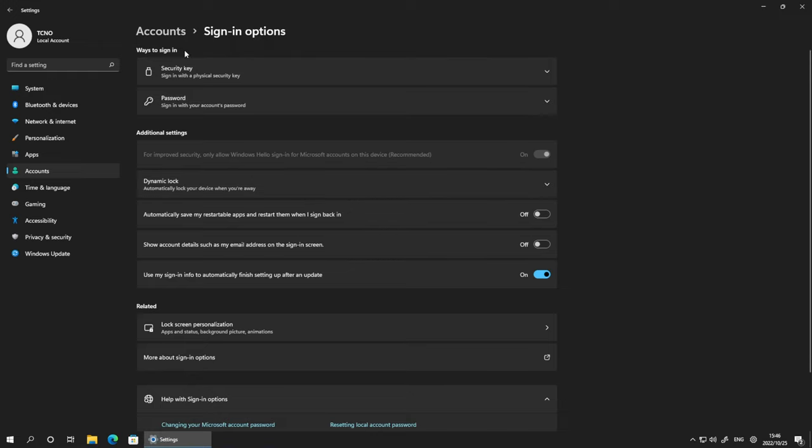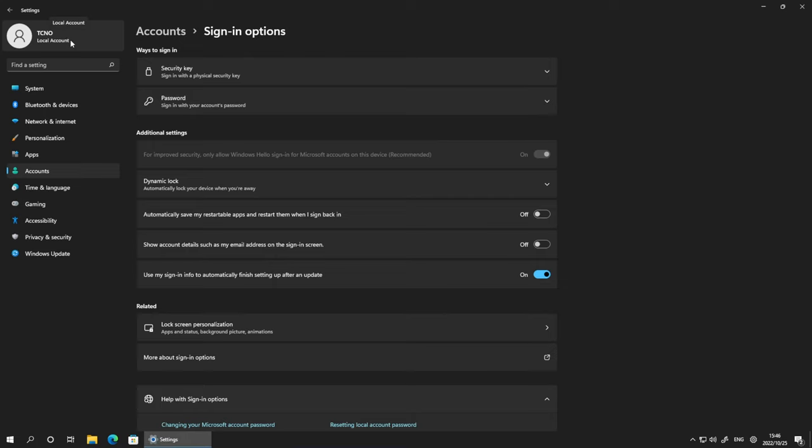If you don't, you'll need to look for additional settings for improved security, Windows Hello sign-in, turn this off. If it's grayed out for you, more than likely you'll need to log in with a Microsoft account instead of a local account.